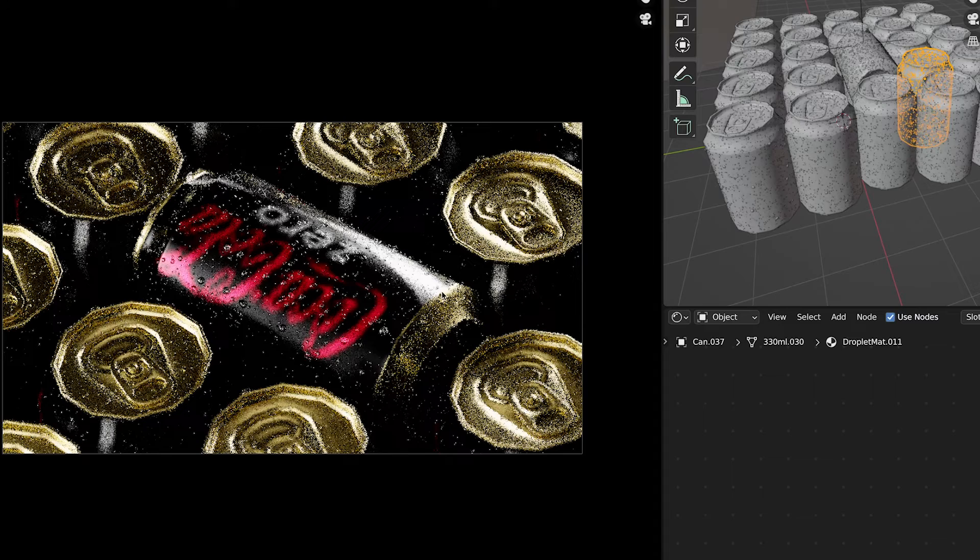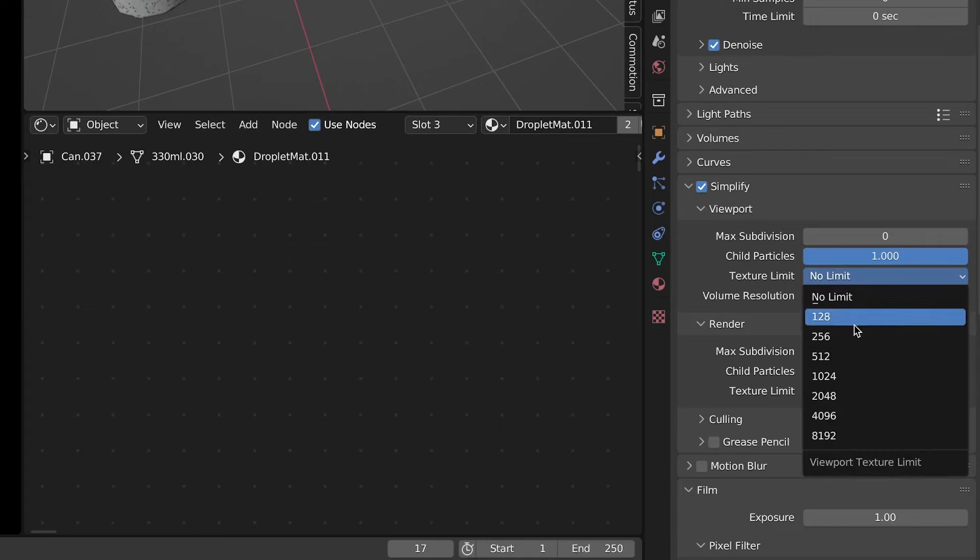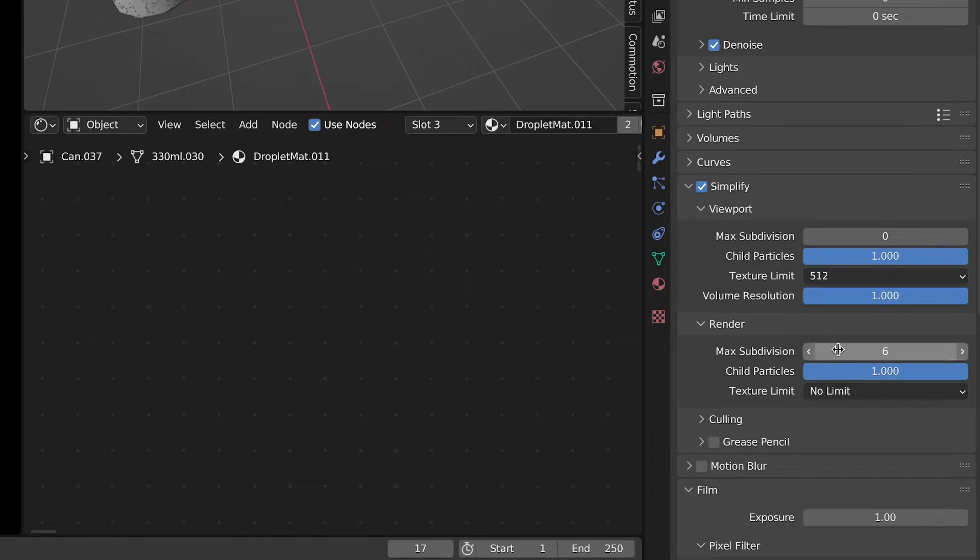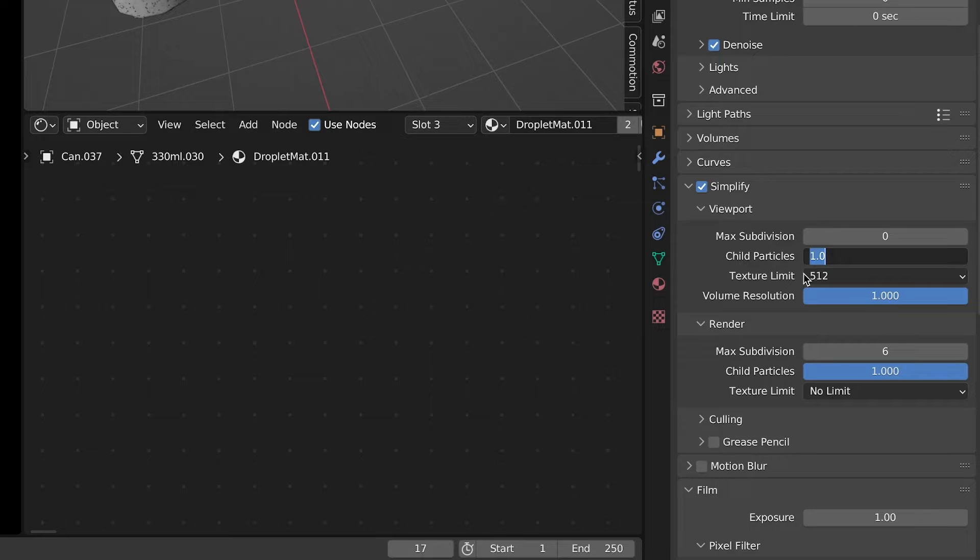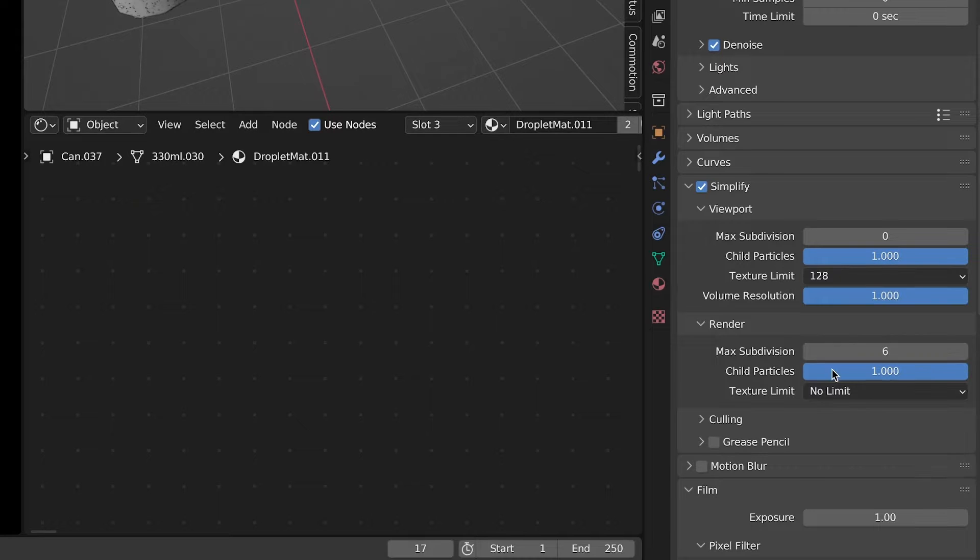If you're in the situation where you can have the same resolution over the whole scene, you can just go to the Simplify tab and change the texture limit to the resolution that works for you.